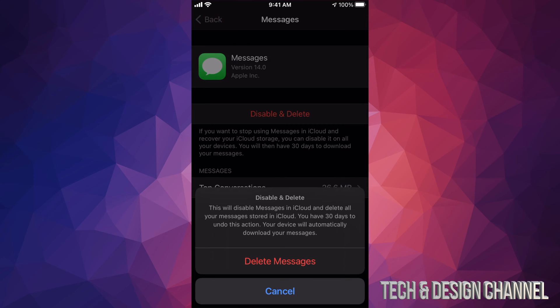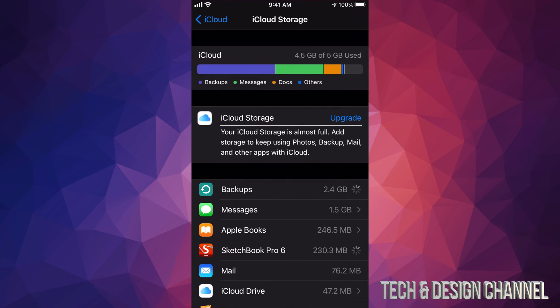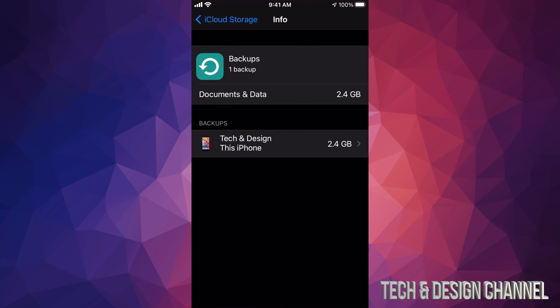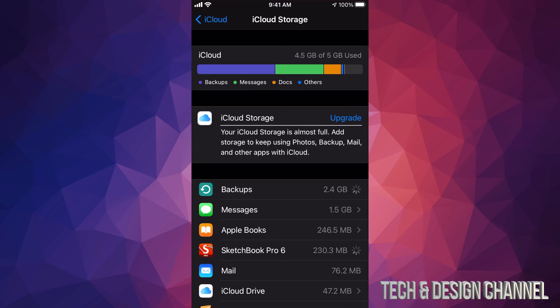Now I'm going to go back into Messages and disable and delete. Everything should be refreshing. I can also go into my Backups — what I want is the latest backup of my phone; I don't really care about older backups, it's the current one I want. So I'm gonna click on this one and delete this backup. Don't worry if it says 'turning off backup' — you can just turn it back on.